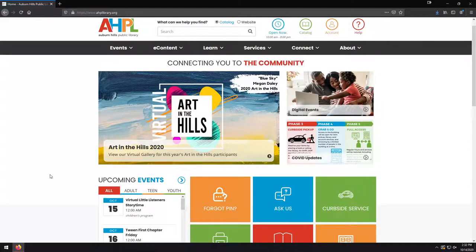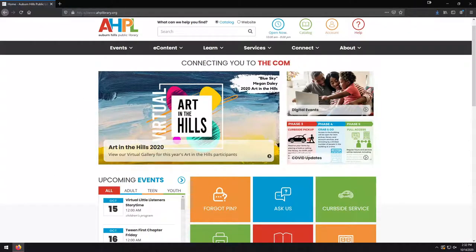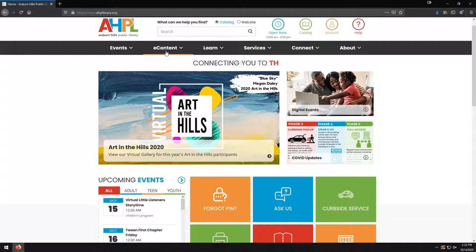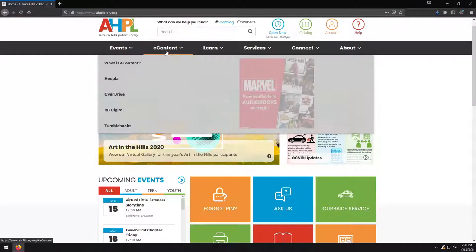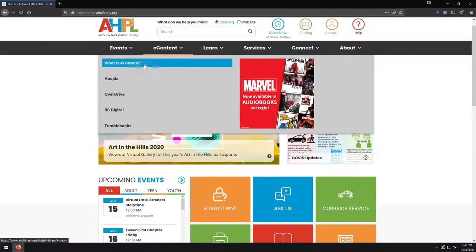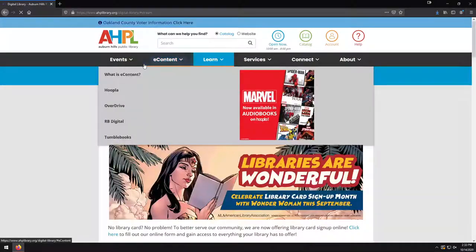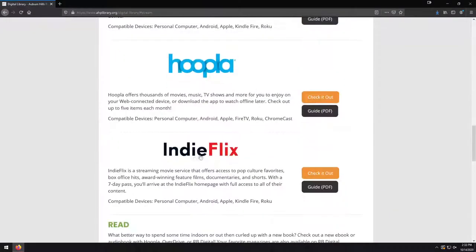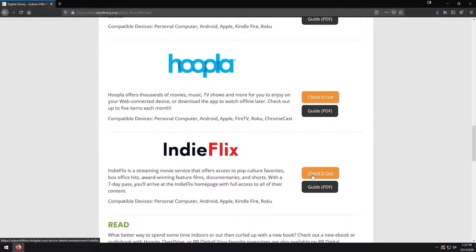Starting from the beginning, we are here on the library's website. This is AHPLibrary.org. And just like last time, in order to get over to IndieFlix, we're going to go to E-Content. What is E-Content? To get that overview page. I'm going to scroll down to IndieFlix here, and we're going to click on the orange Check It Out button.